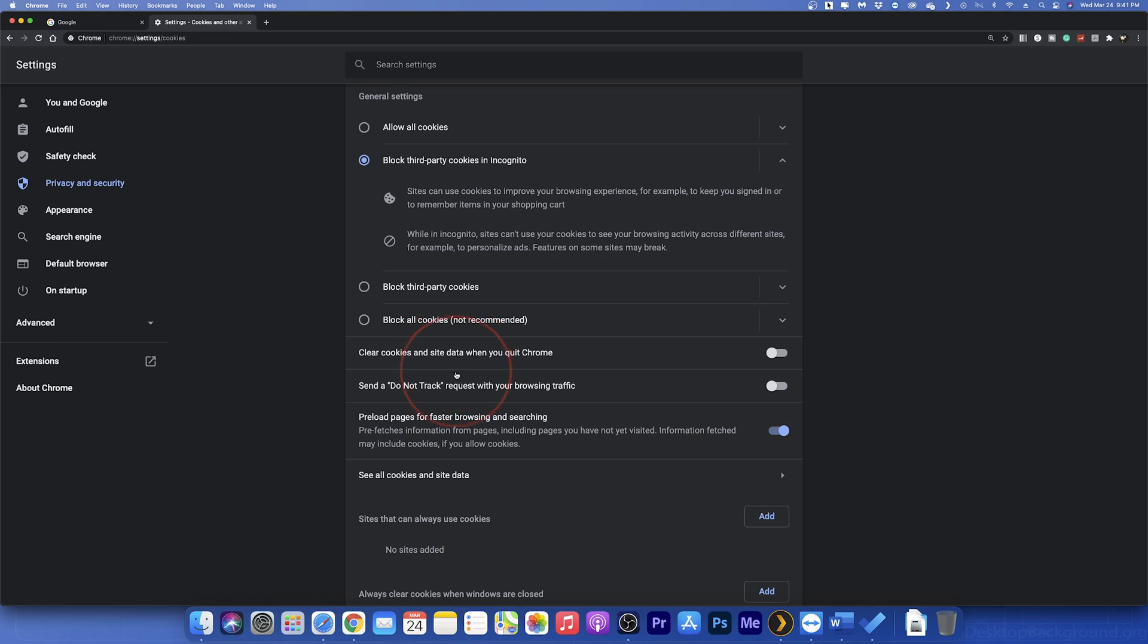Next, you have the option to send a Do Not Track request. This doesn't do much personally because all sites respond differently to it. You're still going to get ads and they're still going to be using your browsing data for themselves.